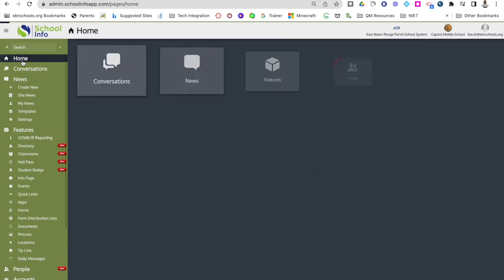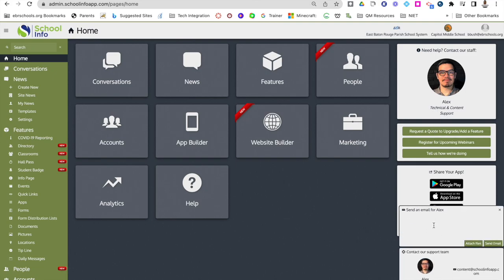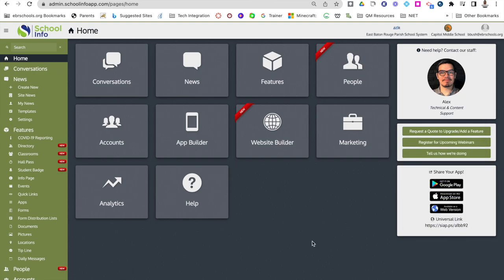Let me go back to home. Remember, you can always come to the help section — if you need any on-the-spot help, Alex is great for replying very quickly. You can click there to send an email, or go down to the bottom and chat with someone right now by entering your name, email address, and your question. We will be having more trainings in the future, but this was just a quick overview of the things you can do with your admin site of School Info App. We will see you on the next video.